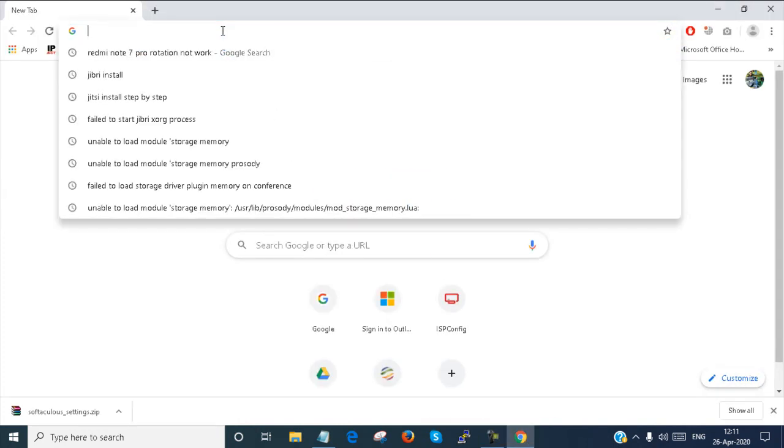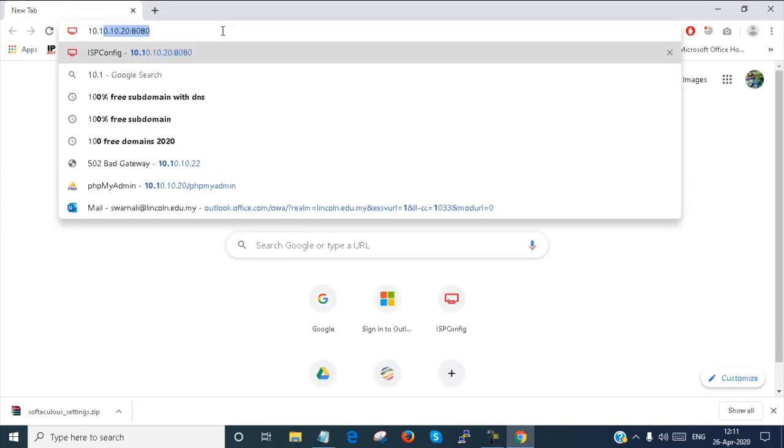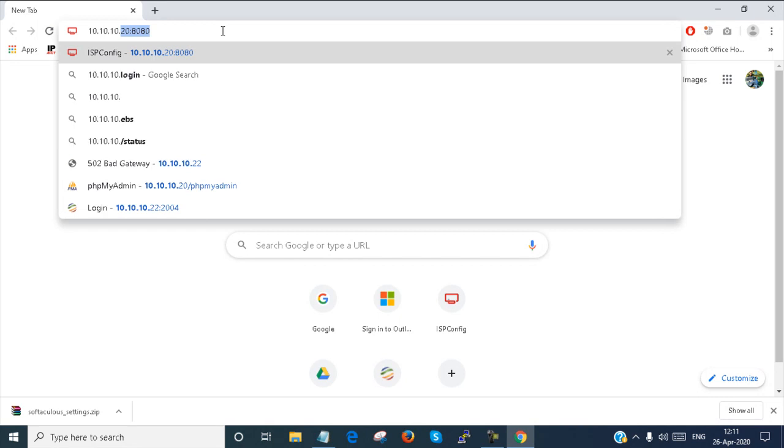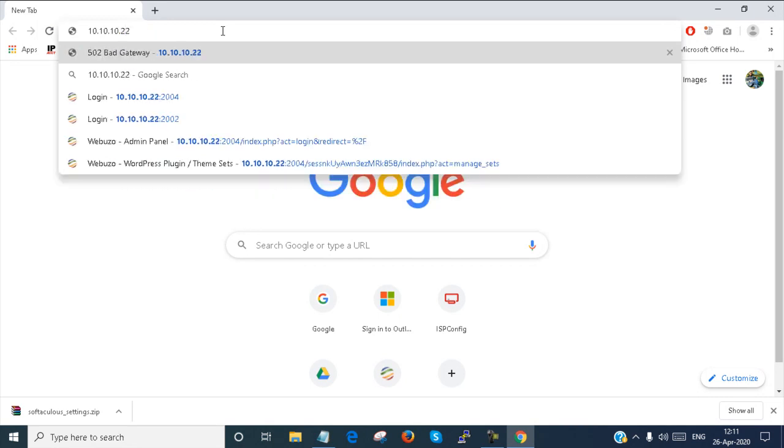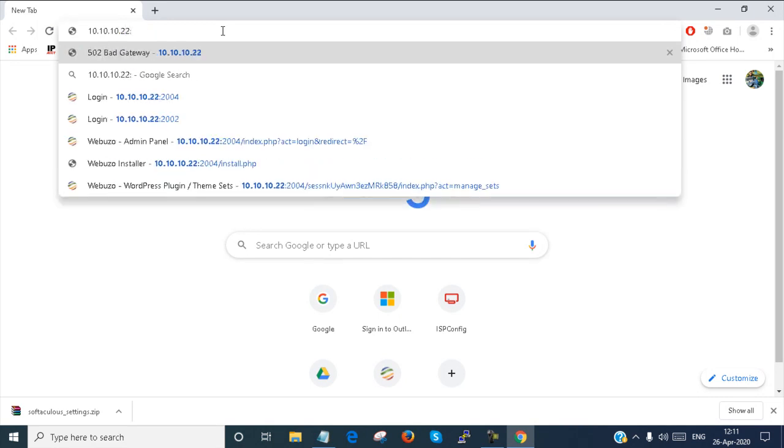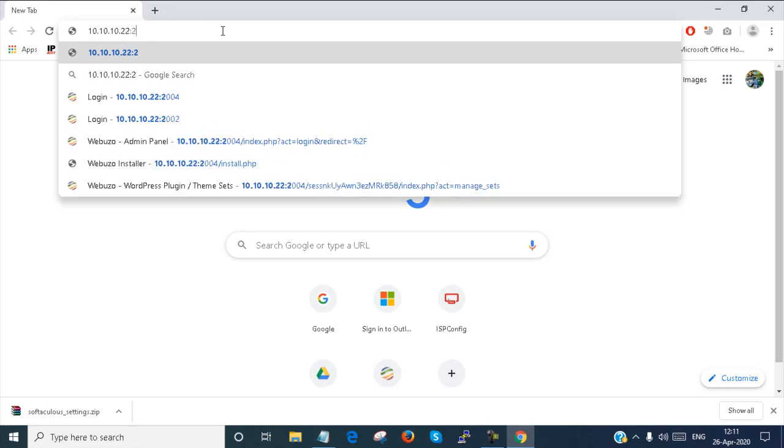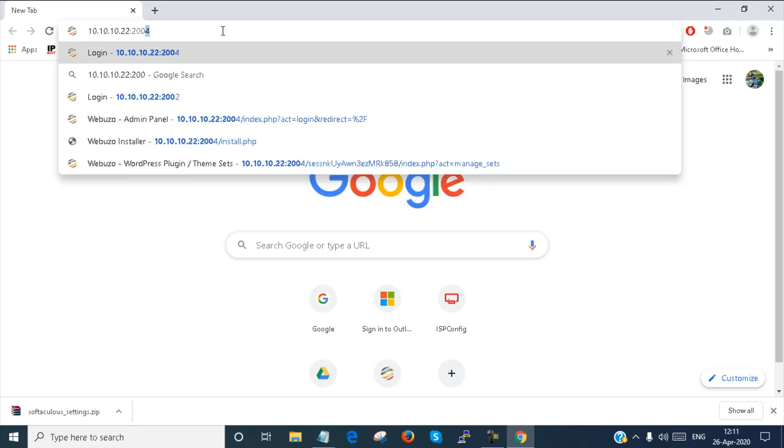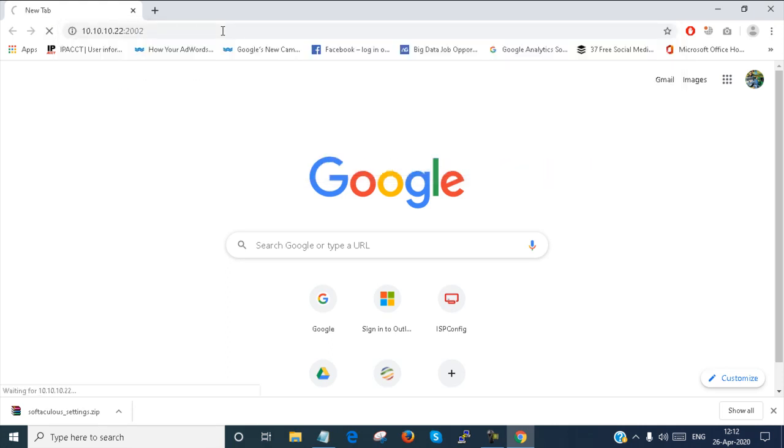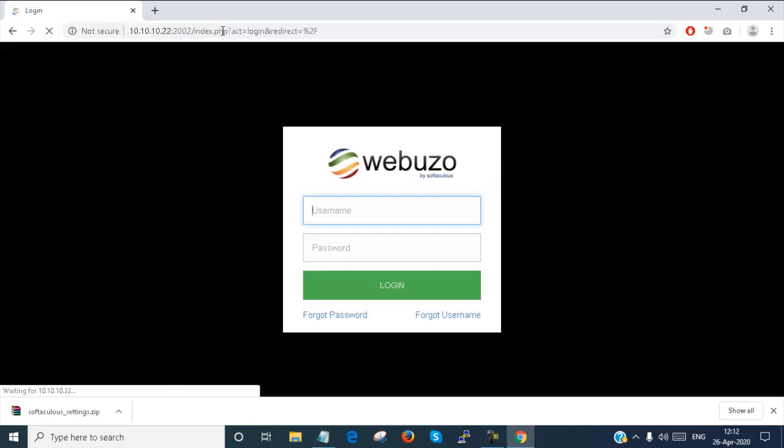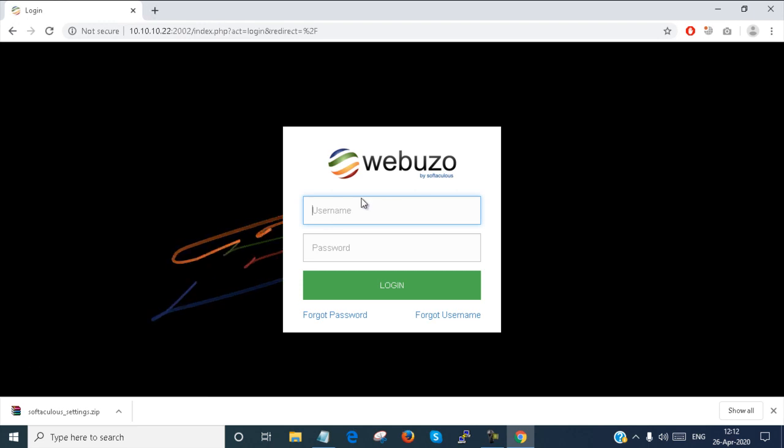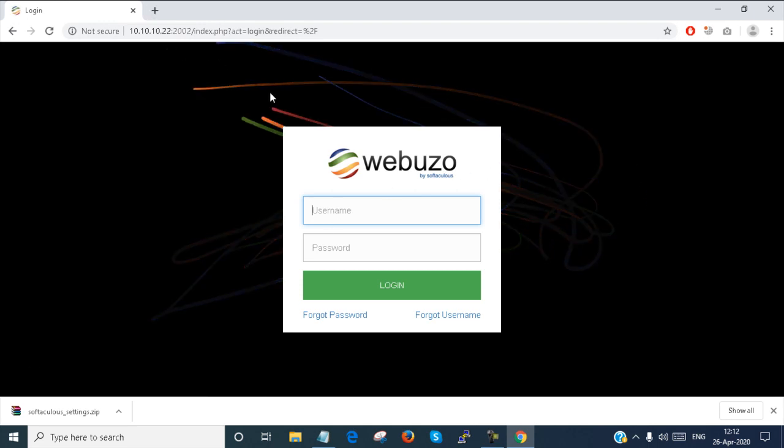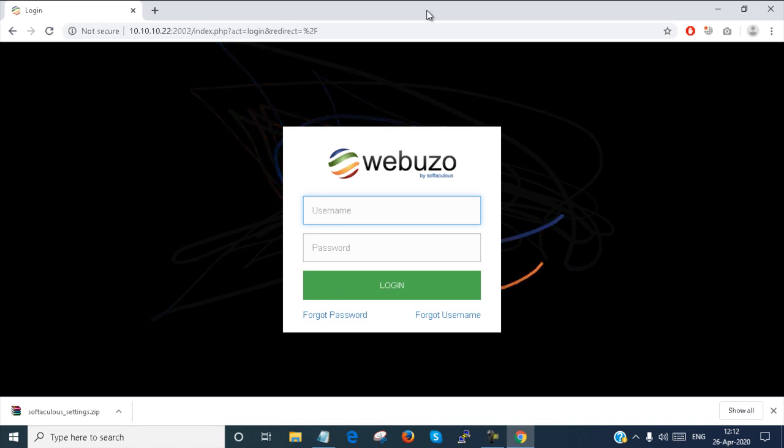I'm going to type the Webuzo end user panel. The port number is 2002 for the end user panel and the admin panel is 2004. This is the Webuzo admin panel. You can see this is the client end user panel. I will log into this panel with the admin user account.